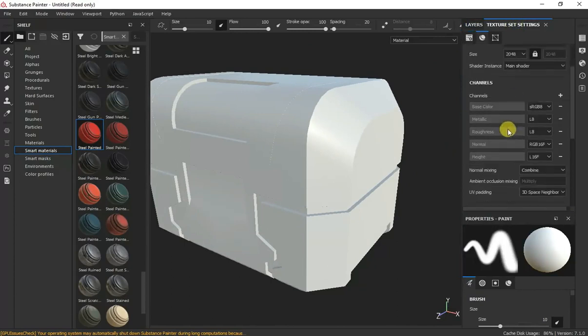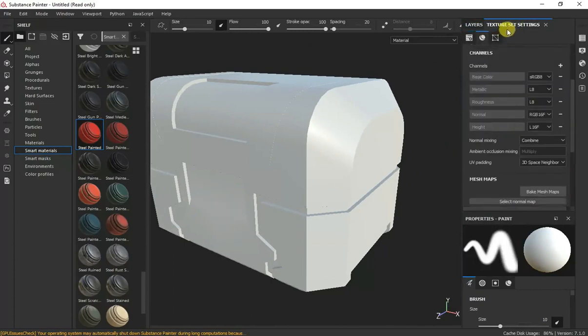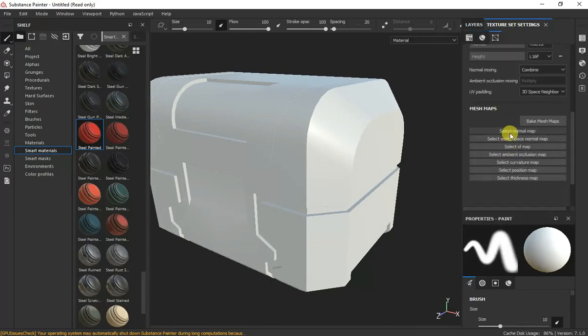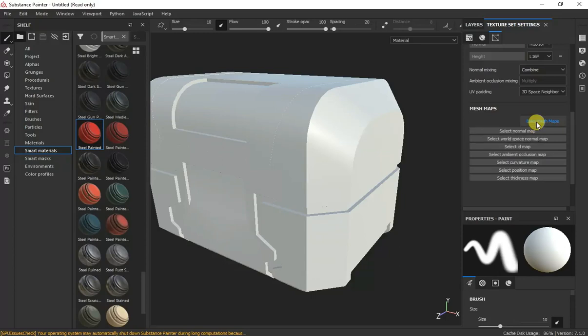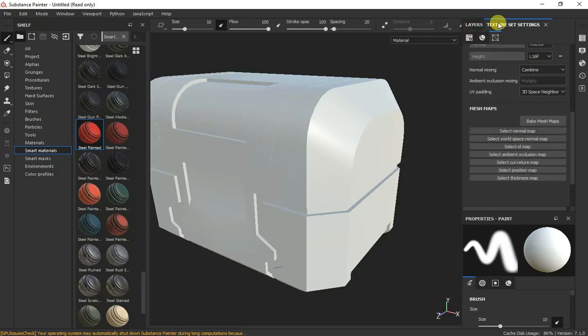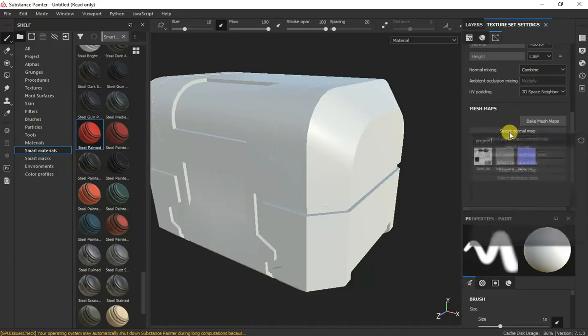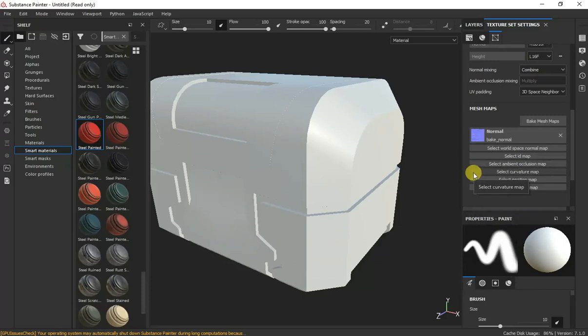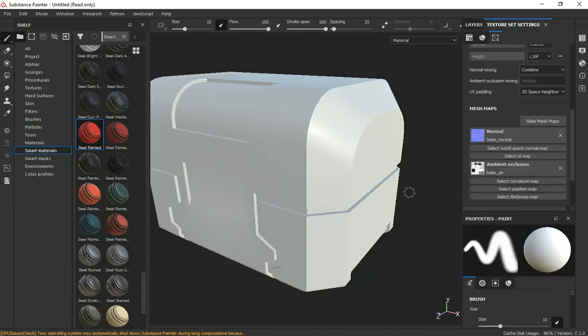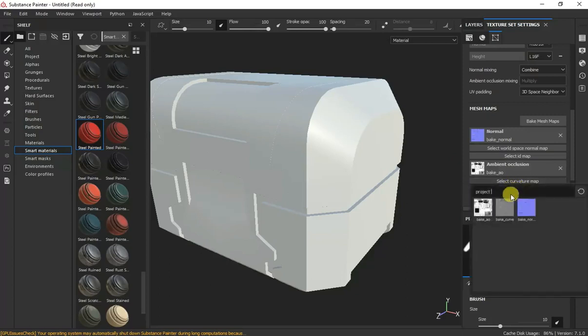When we will go here to texture set settings, we have select normal maps. We are not going to bake mesh maps because Substance loses some details on baking. I will make a tutorial on this and what is best to bake. But now, let me go to texture set settings and do not bake anything. Just select normal map. We have already our normal map because we loaded it with our file.